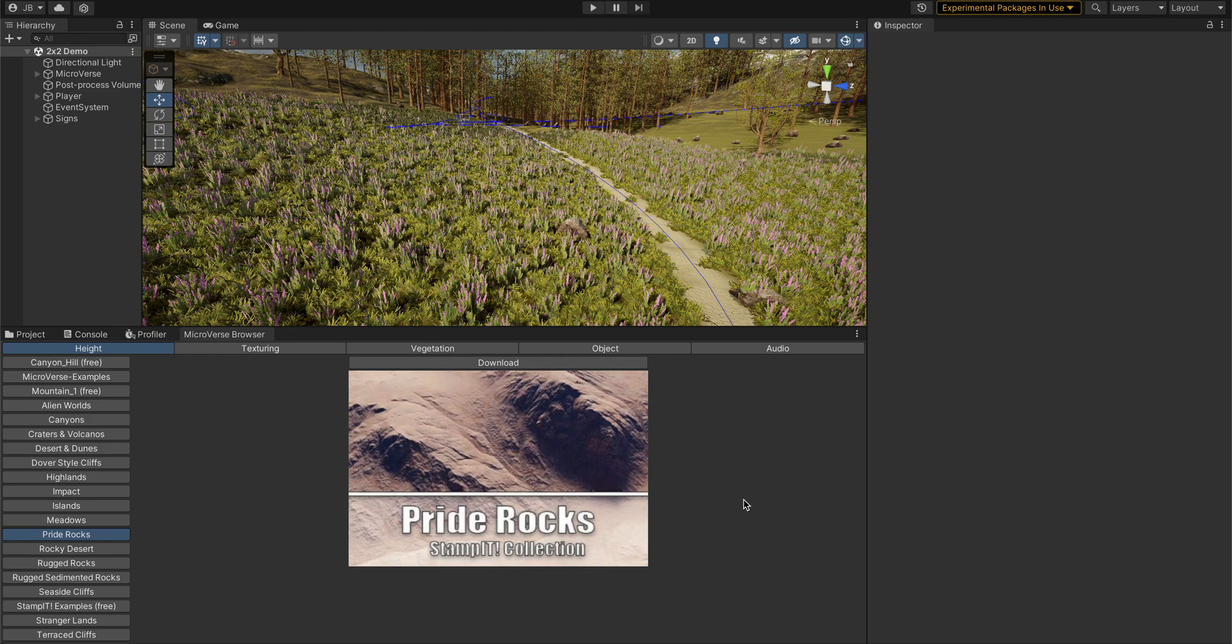When you start using a lot of asset store content, things can come in all these different packages and be all over the place. This is a nice way to bring all of those into one place where you can work with them.